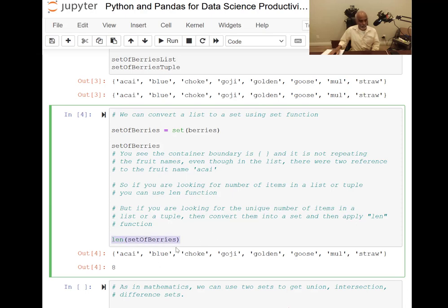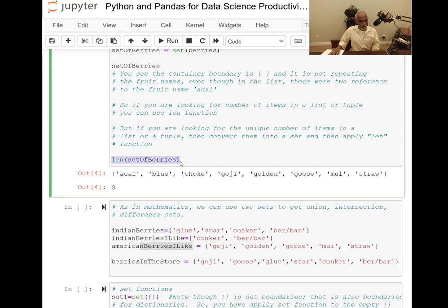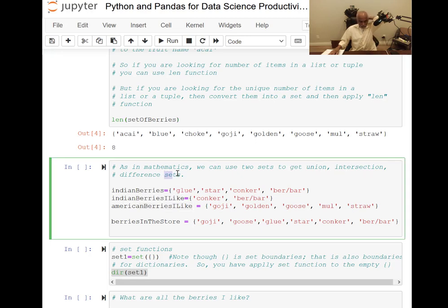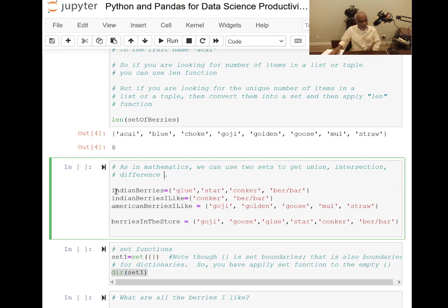This is an interesting shortcut — if you want to find the unique number of members in a list or a tuple, this is the way to do it. And just as in mathematics, we can use two sets to get union, intersection, and difference of sets.